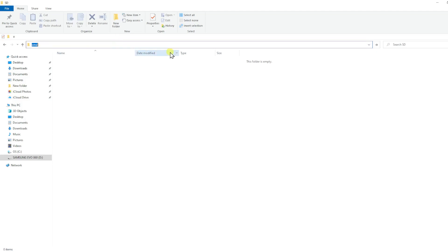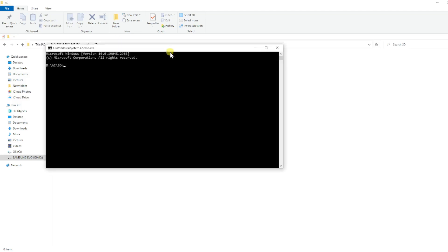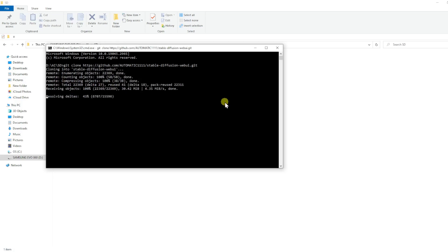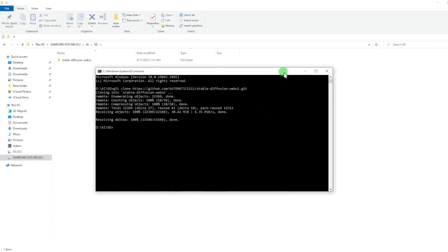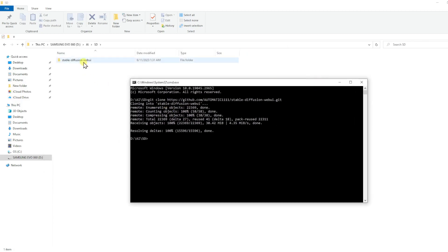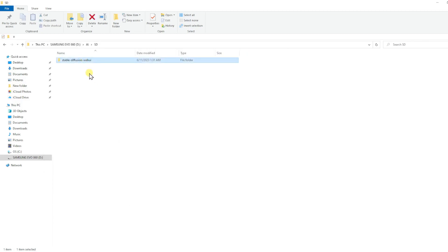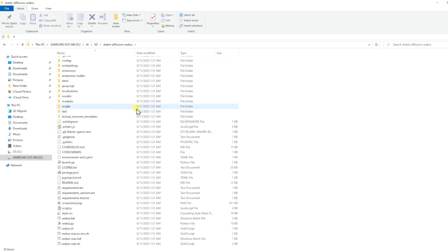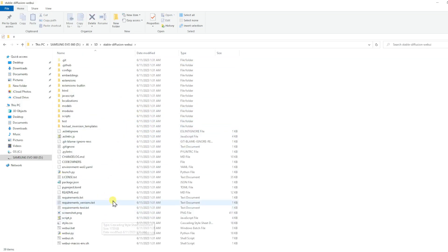This will bring up a Windows command line that is on your current file path. Do a Control-V key and paste the line of command we copied into this window, then press the Enter key. This will copy all of the files on the GitHub repository into our SD folder. When this is done, you will see a new folder here called Stable Diffusion Web UI. Double-click into this folder and you can see this is an exact copy of the GitHub page.